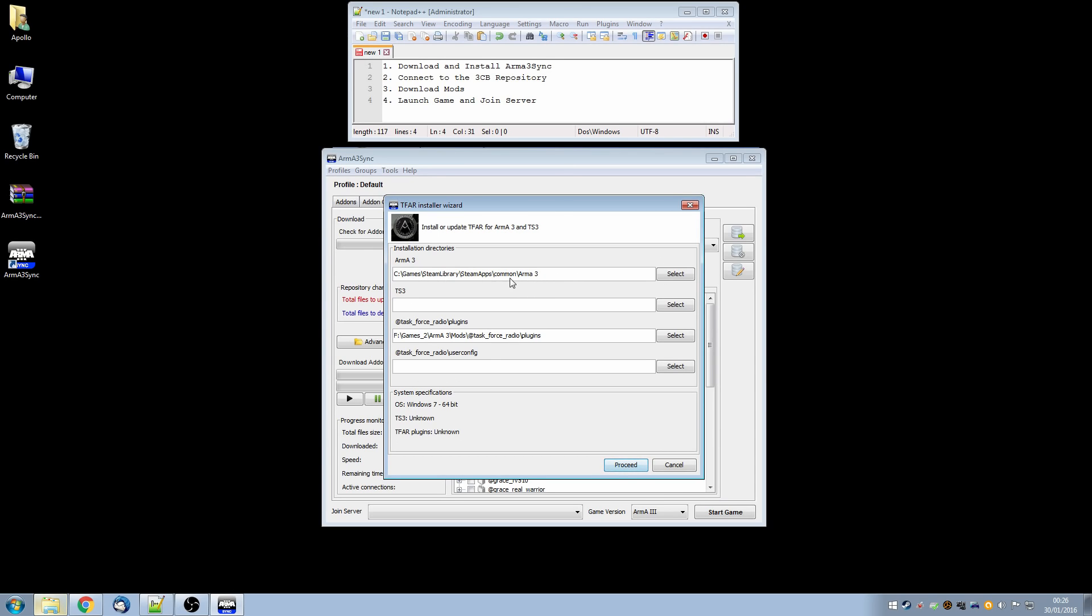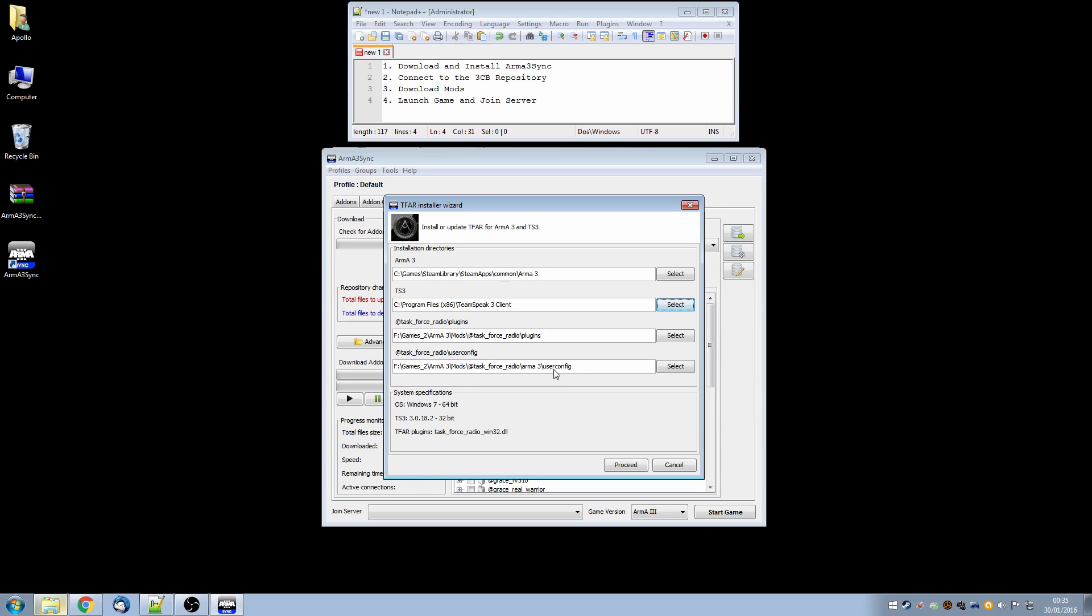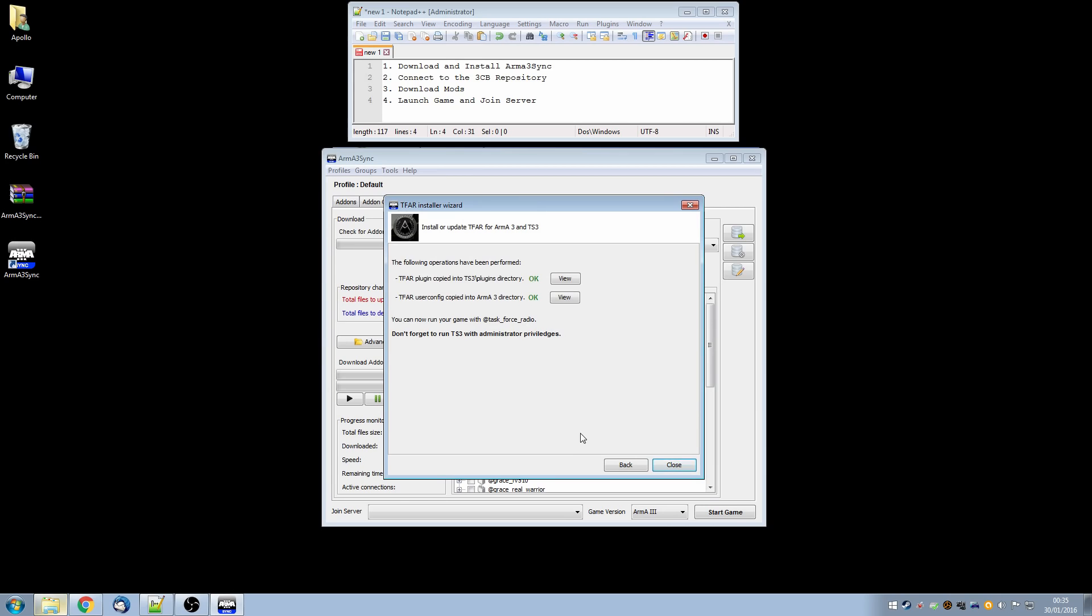That just points to the ARMA3 executable in our Steam Library Steam apps. Then we need to tell the TFAR Installer where TS3 which is the TeamSpeak program is stored. And then the two Task Force Radio plugins and UserConfig folders. And these are just the mods that we have just downloaded. So I will go ahead and fill those in and we will have a look. I have now filled these two paths in for TeamSpeak3 Client and for the UserConfig folder which is in Task Force Radio ARMA3 UserConfig. Having done that click the Proceed button and it tells us the following operations have been performed. It has copied the TFAR plugin to the TeamSpeak3 plugins folder and the UserConfig has been copied into the ARMA3 directory. You can now run your game with Task Force Radio, excellent thank you.